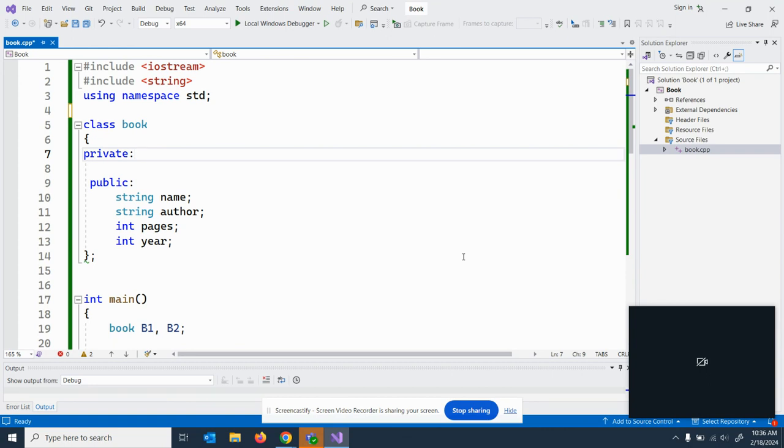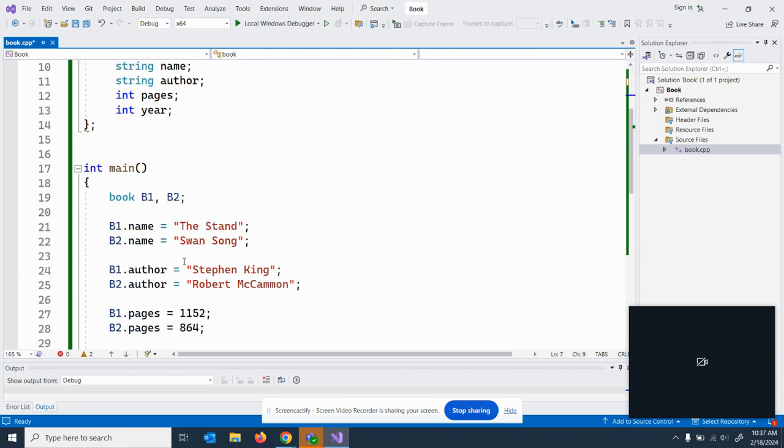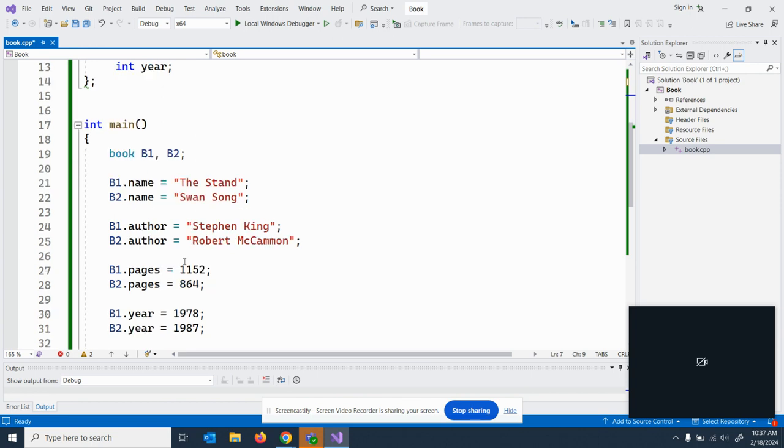For our programs, we will ask you to make all of the variables private. Which when you make them private, you need getters and setters. When you don't make them private and make the variables public, you can just access them.